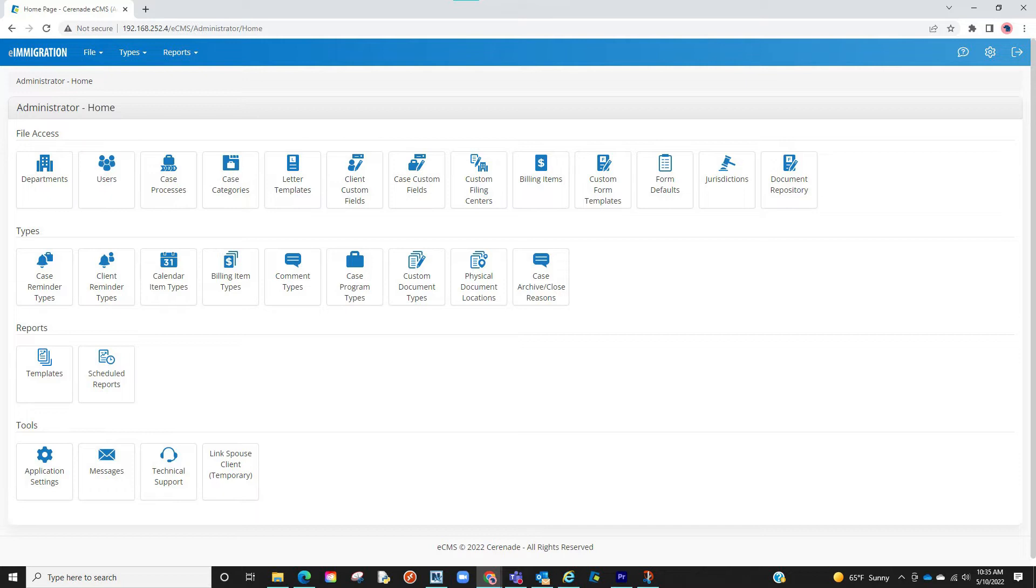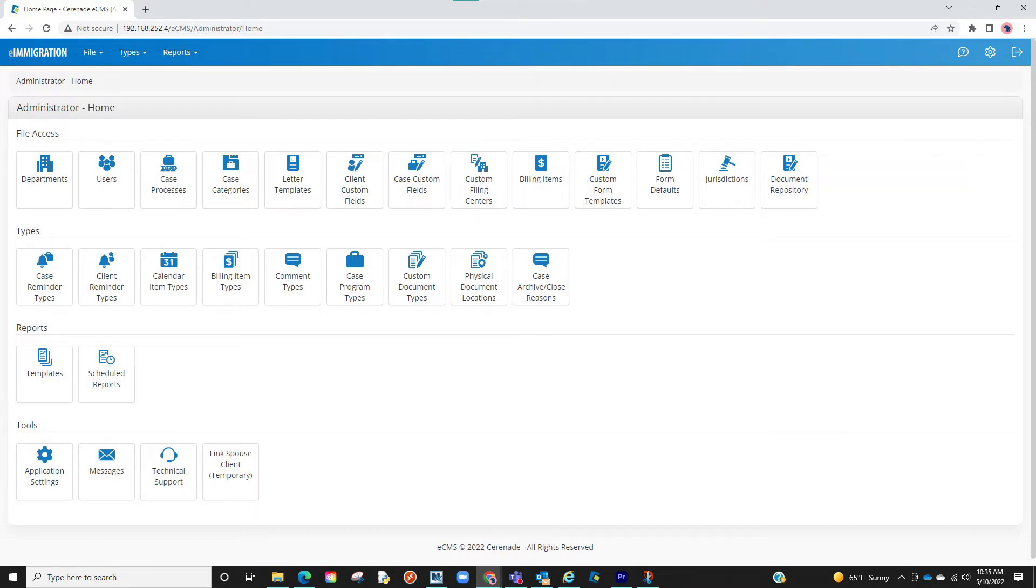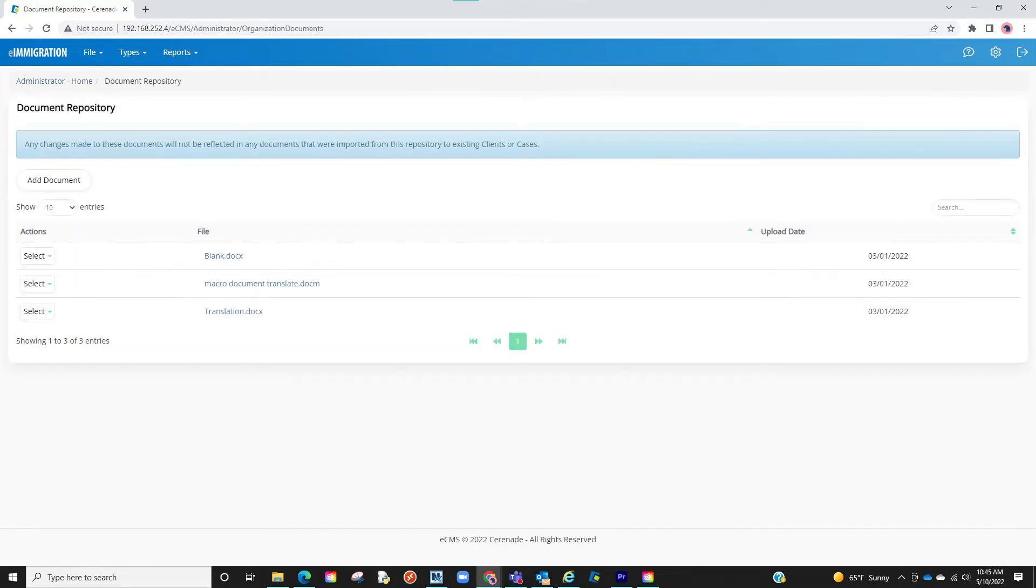You will then click on the Document Repository button located on the top row. You are now in the Document Repository. Here you can upload any Word document, PDF, or image file to store.